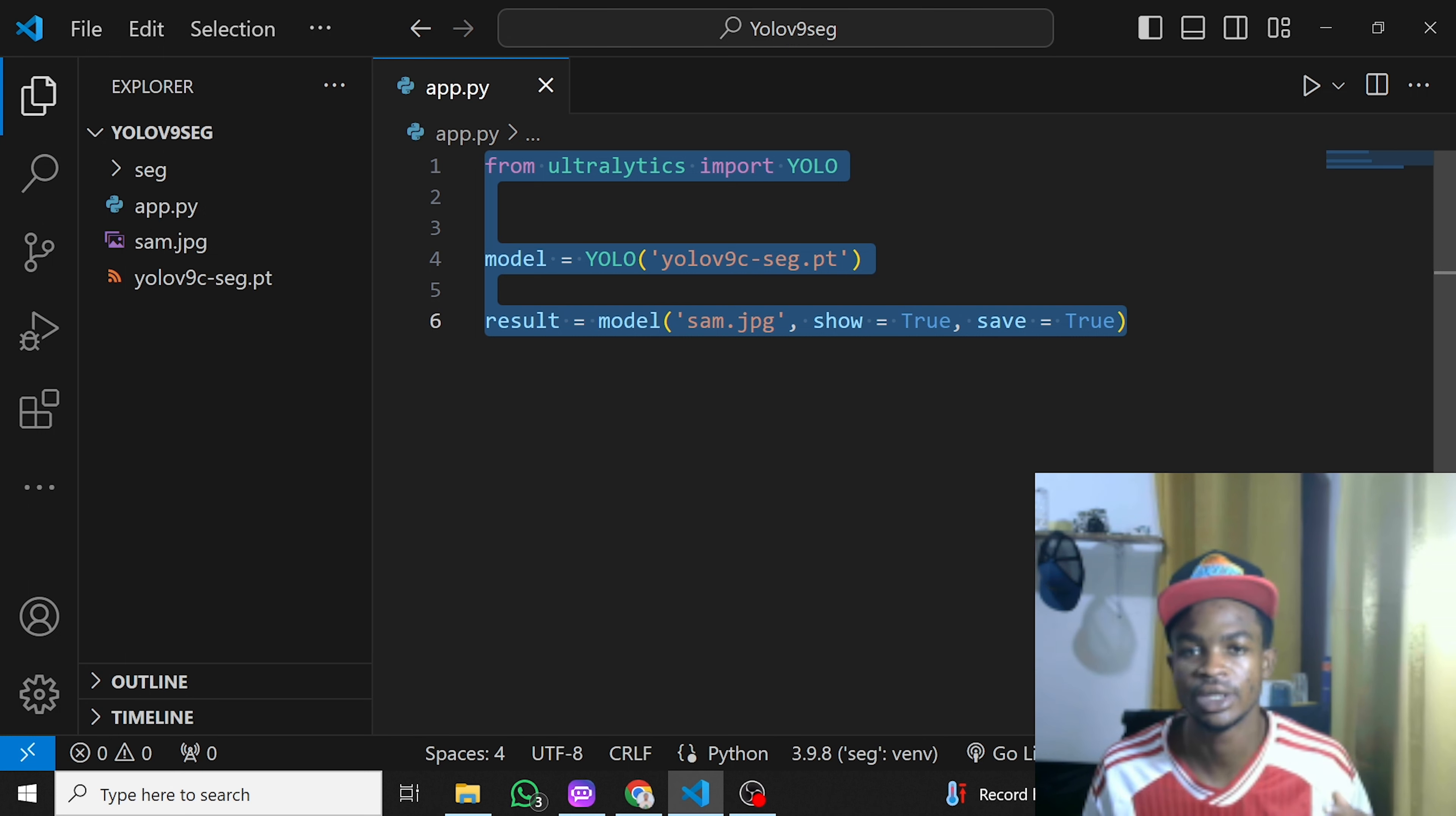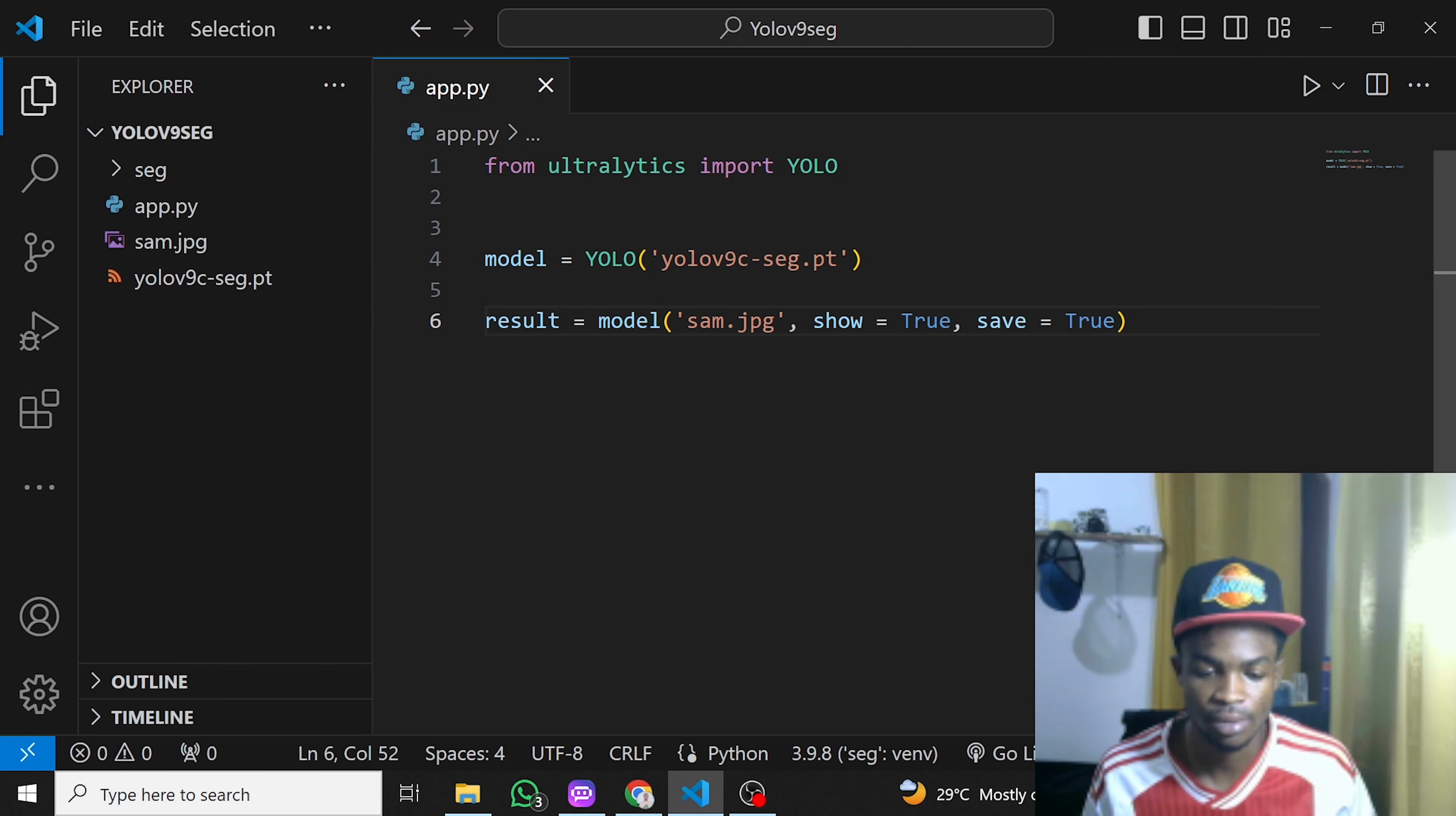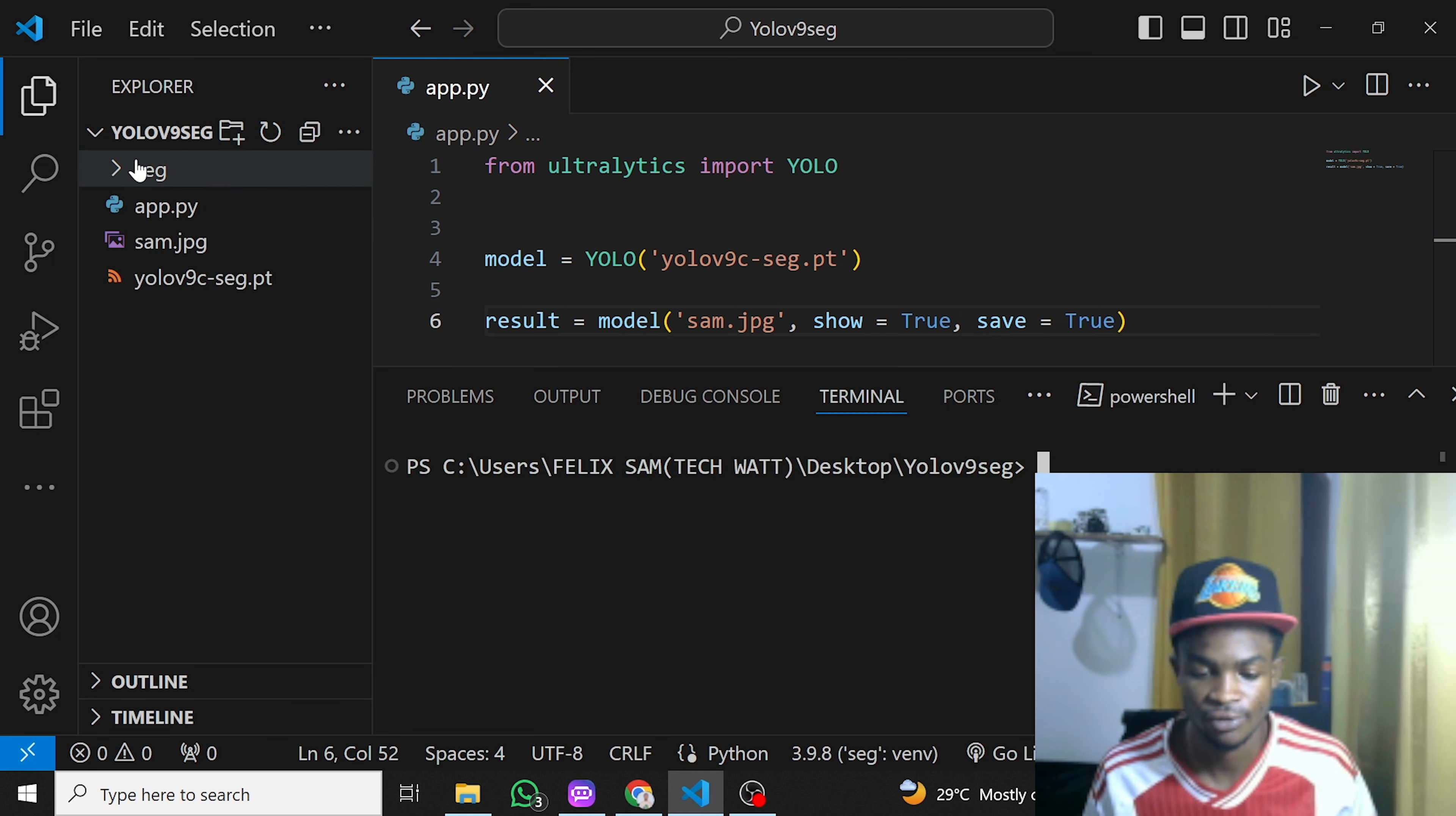The only library we need is Ultralytics, so you just have to go ahead and install it. For that you need to pull up your terminal, but before you even install it, you have to create a virtual environment. I've already created a virtual environment here.